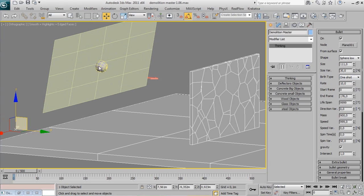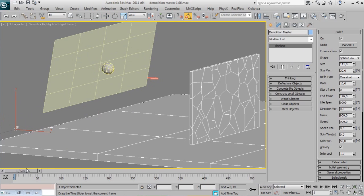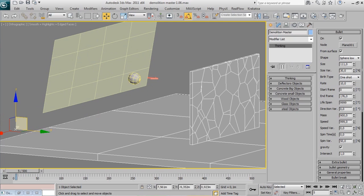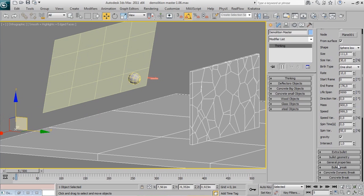Check on From Surface. The bullet is following the shooting object's normals direction. Not impressed? Wait for that.